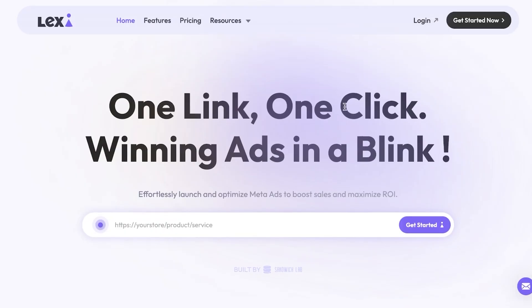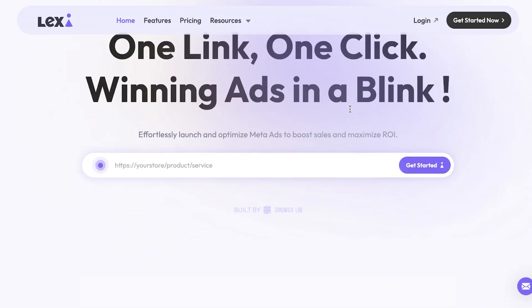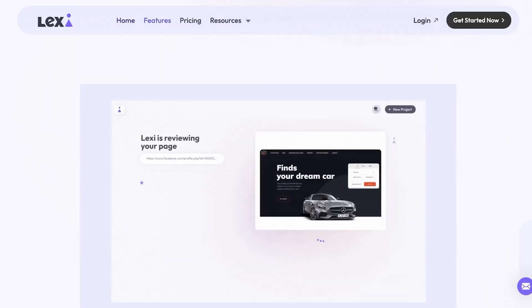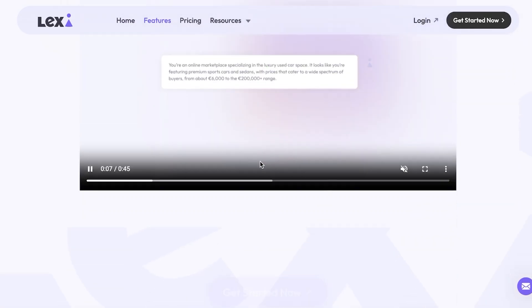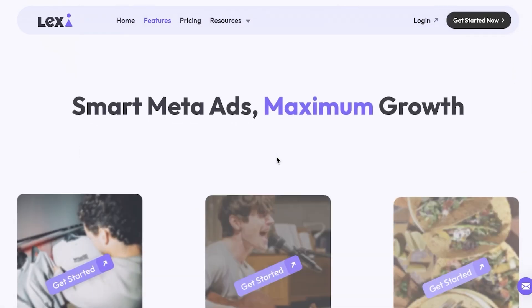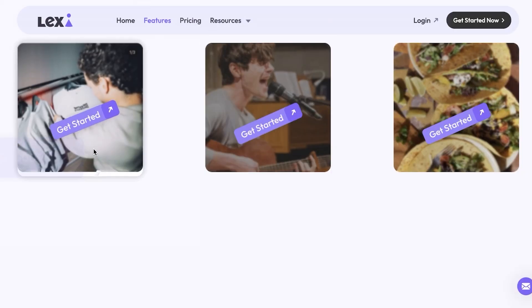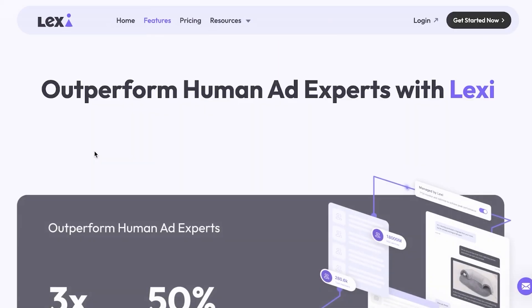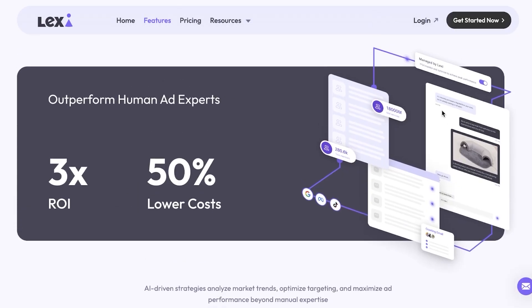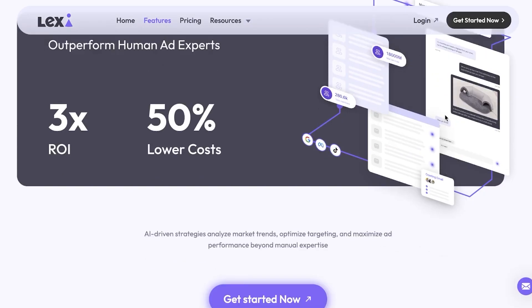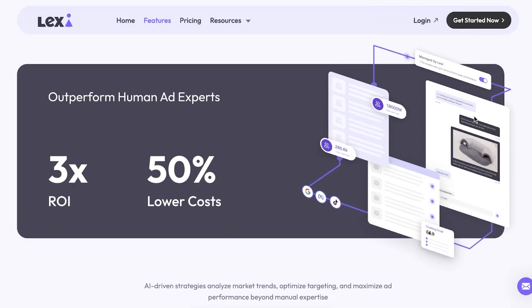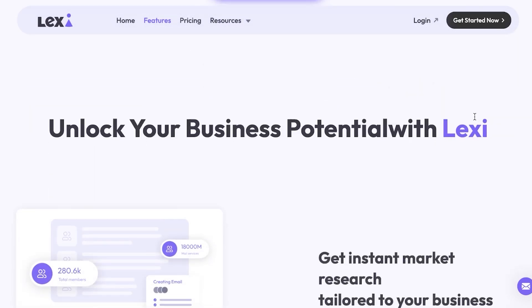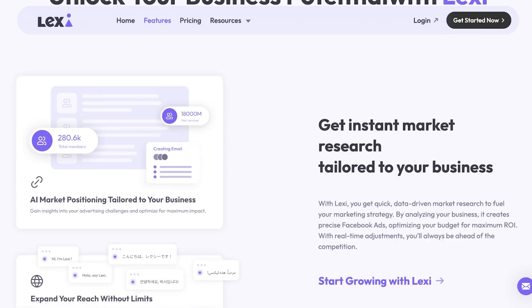If you want to create something a bit more interesting, you can go with Alexi. Alexi is a platform that allows you to create really beautiful ads — all you have to do is enter your product or service and it creates an ad set for you. They claim to outperform human ad experts with 3x ROI, 50% lower costs, and the ability to track and analyze recent trends.